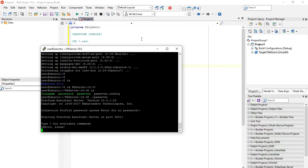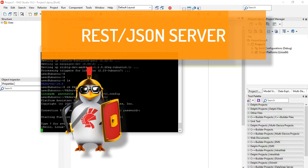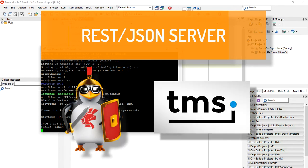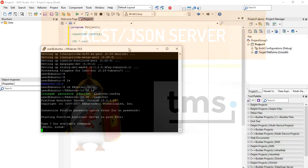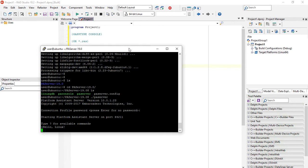This is part 3 of our tutorial on how to create a REST JSON server application on Linux using Delphi and TMS Xdata. We have successfully created our first Linux application with Delphi, which is a console that outputs Hello Linux. And now we are going to create an Apache module using WebBroker.